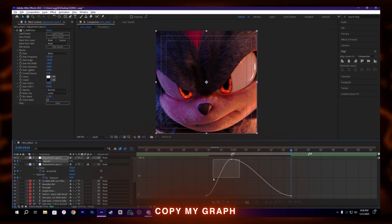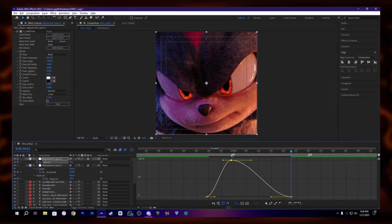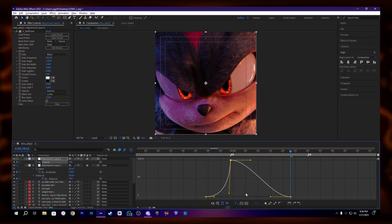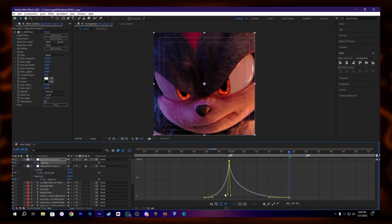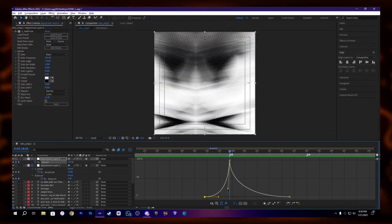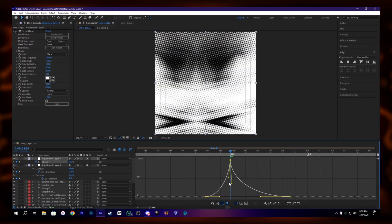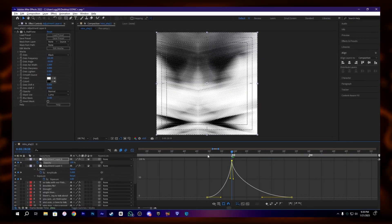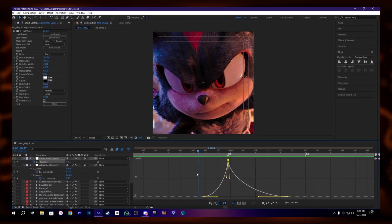Ease them and copy my graph here. Something like this. Let me adjust it. Okay, let's check it.